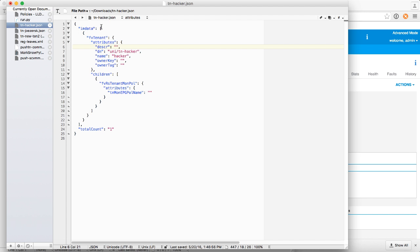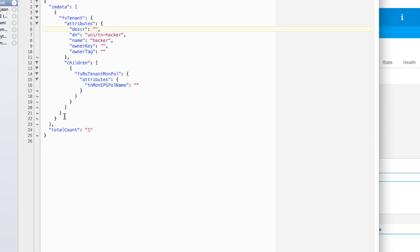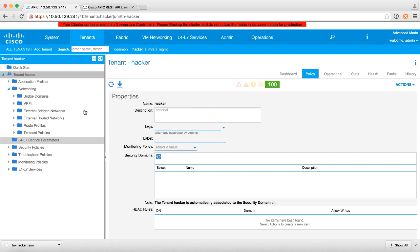So you can see here's the sum total of my tenant hacker. I haven't done any configurations so there's not a lot here. If I had done EPGs and all of that stuff you'd see a whole lot more information. But let's say I want to add a description here. So I'll type something out. I added a description and I'll save that file as tnhacker.json. We'll go back to APIC.